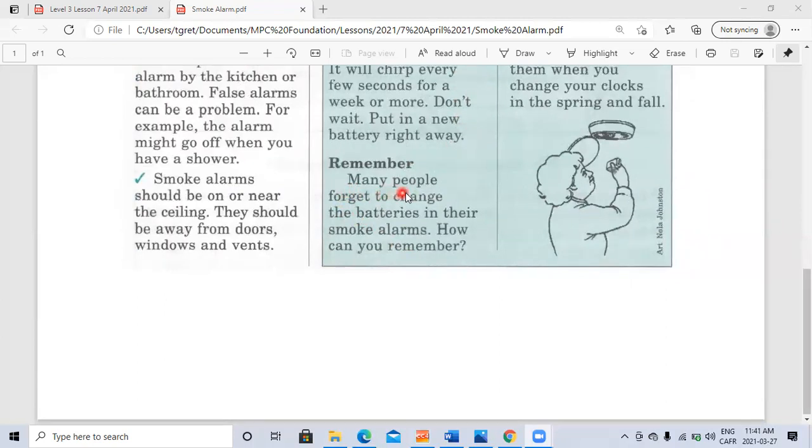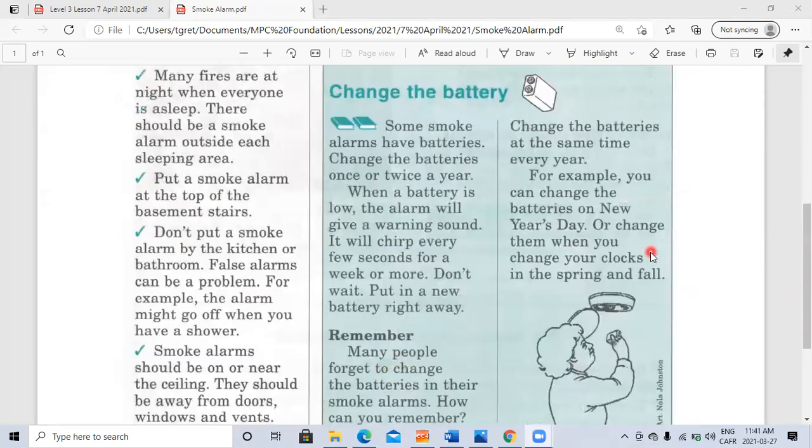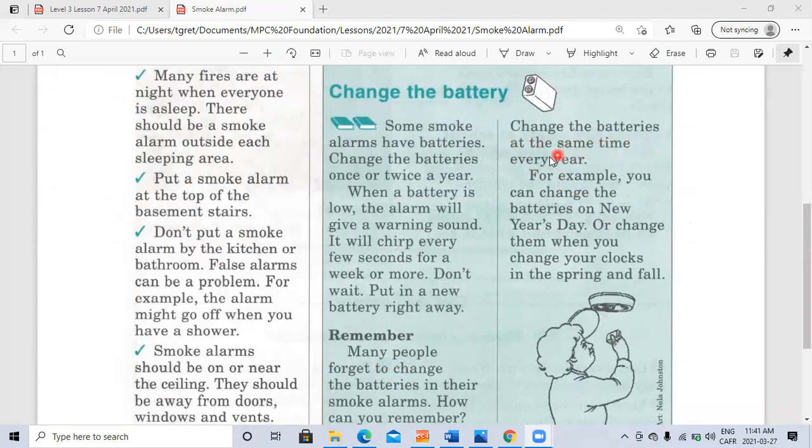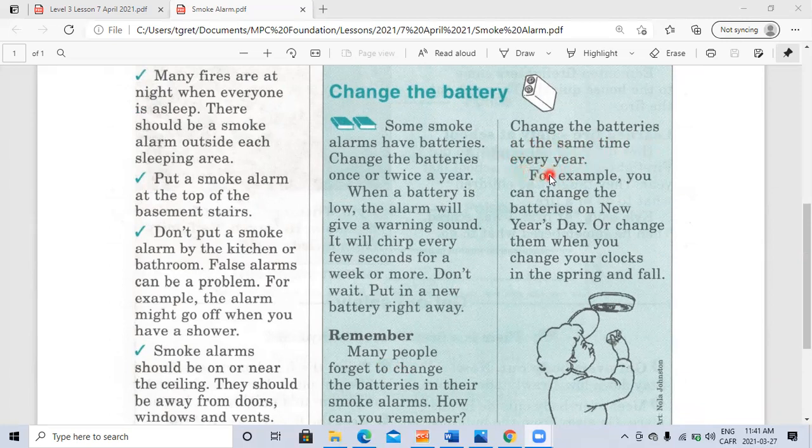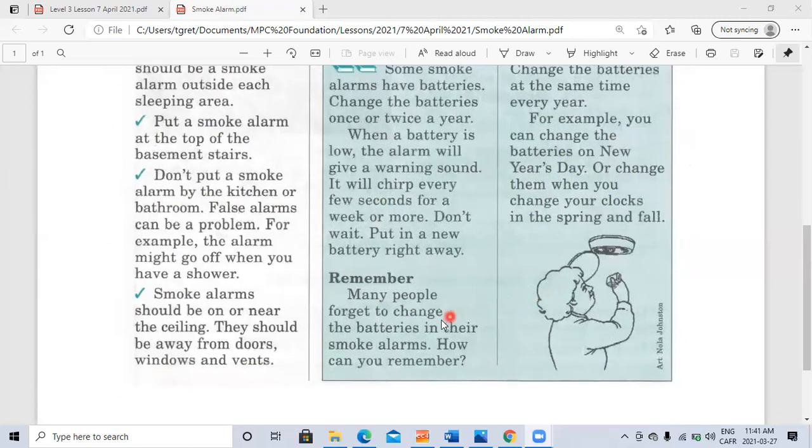Remember: many people forget to change the batteries in their smoke alarms. How can you remember? Change the batteries at the same time every year. For example, you can change the batteries on New Year's Day, or change them when you change your clocks in the spring and fall.